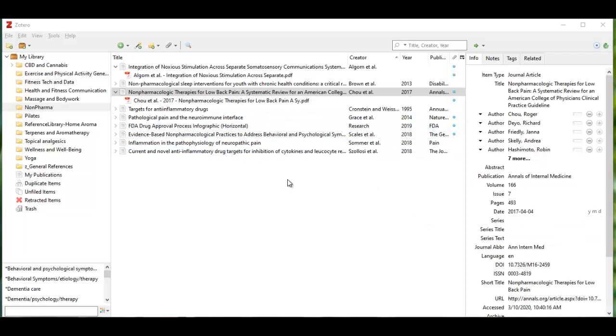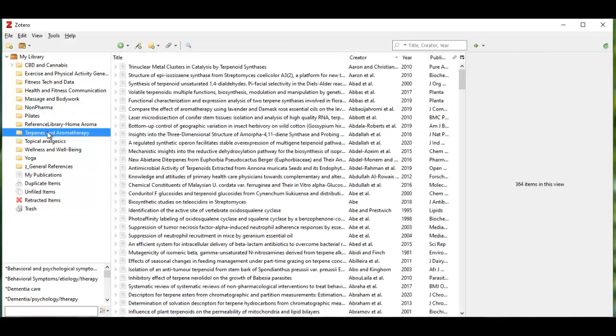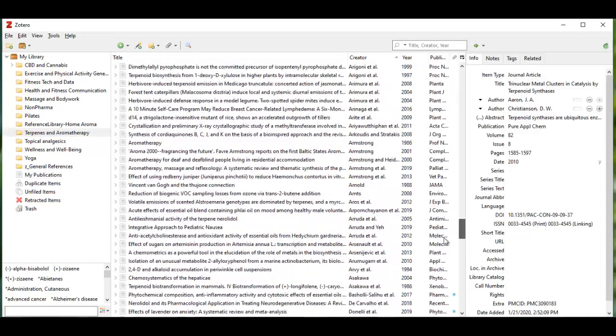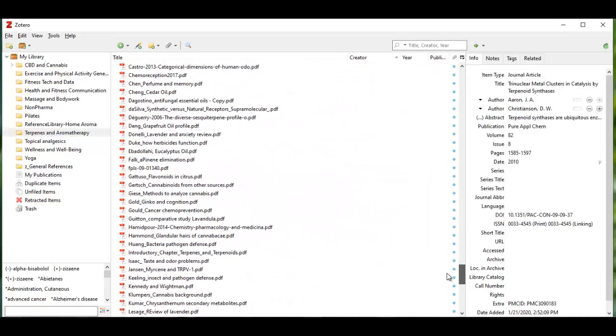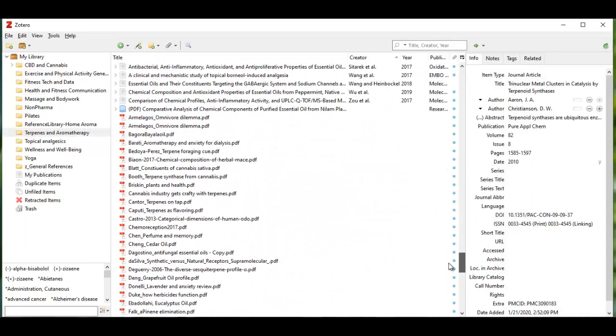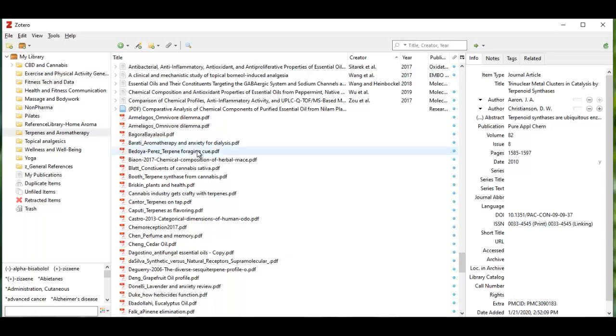If that doesn't happen and you pull in a PDF, let me see if I can find one in my terpenes files. I have a bunch of PDFs that I dropped and dragged and they did not extract the metadata for whatever reason.